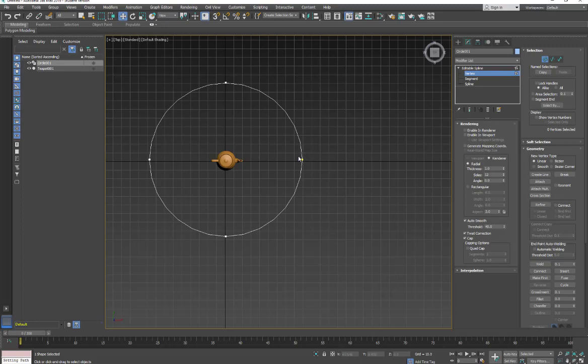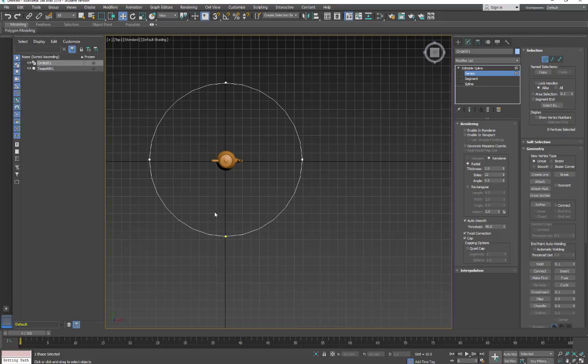And then follow back around. So I can change this vertex by picking Make First. Let's say instead of this being the first vertex, I want this to be the first vertex. Then I just click Make First. When I deselect, you'll see that one's yellow and that will be the start of our object rotating space.